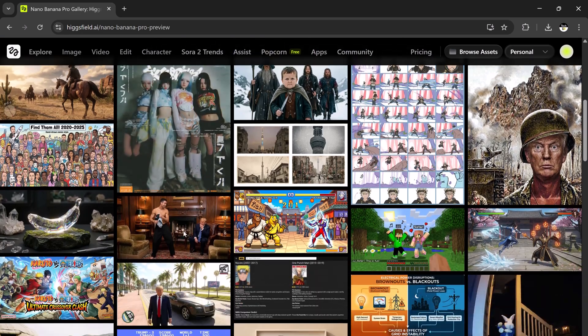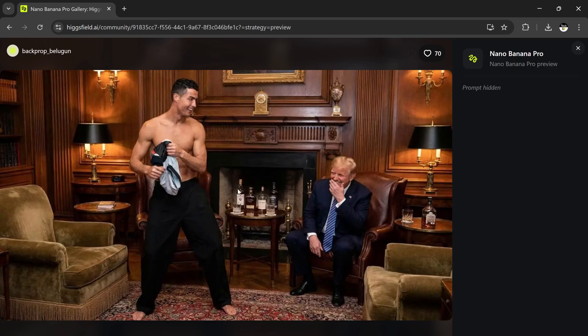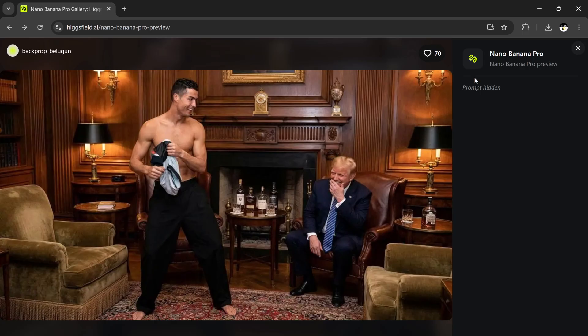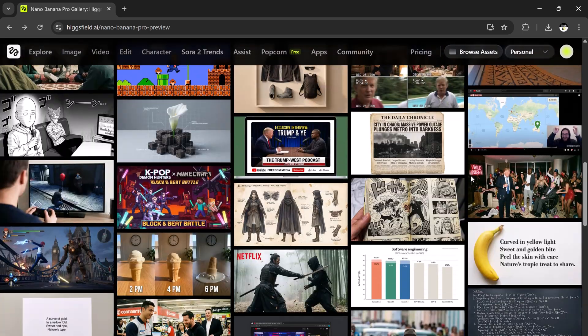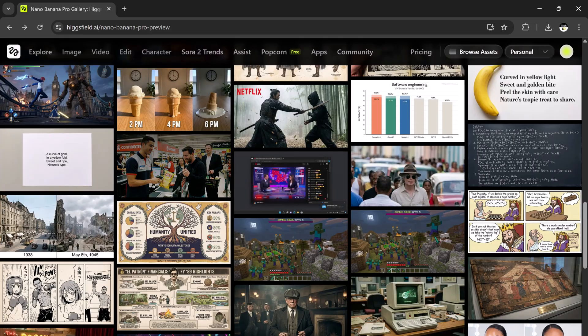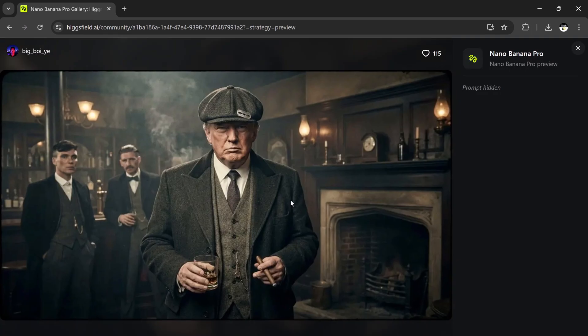The link is in the description below. Make sure to check it out. And don't forget, subscribe to Higgsfield before November 23rd to get unlimited Nano Banana Pro Generations for one whole year. This is an insane offer, and it won't last long. If you enjoyed this tutorial, make sure to like, comment, subscribe for more AI tool tutorials and creative ideas. See you in the next video!